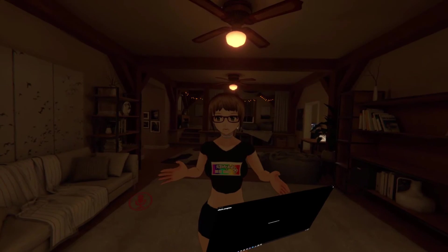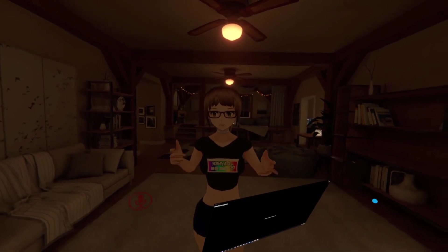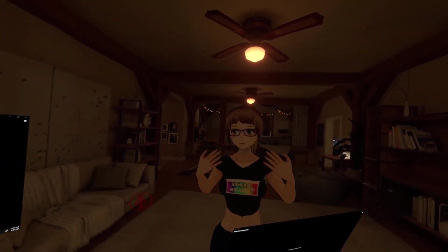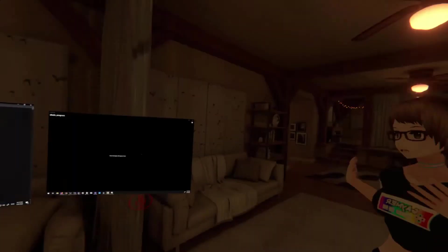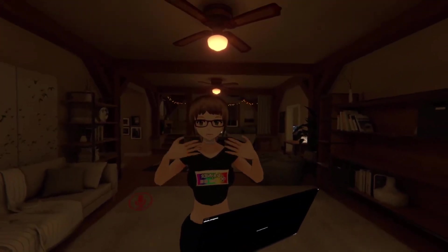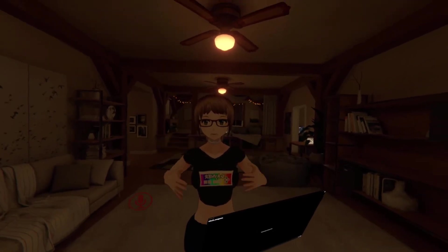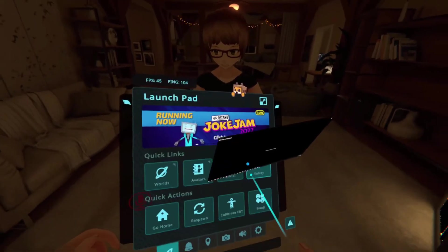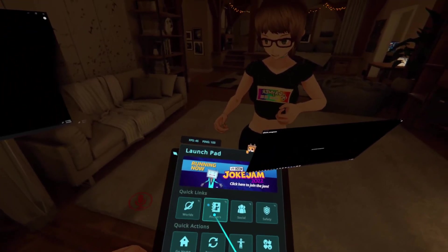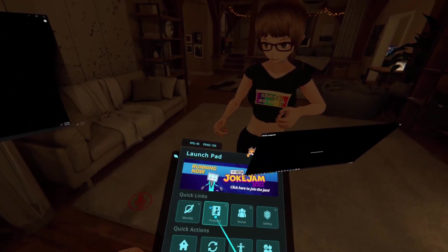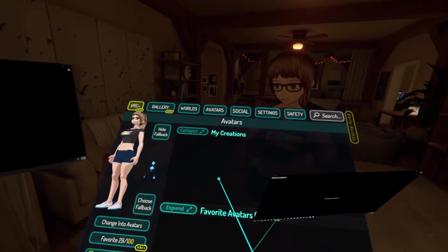And then I'll switch avatars. So, right now my face is stuck. So, this face is stuck like this. So, what I'm going to do is I'm going to go to avatars.